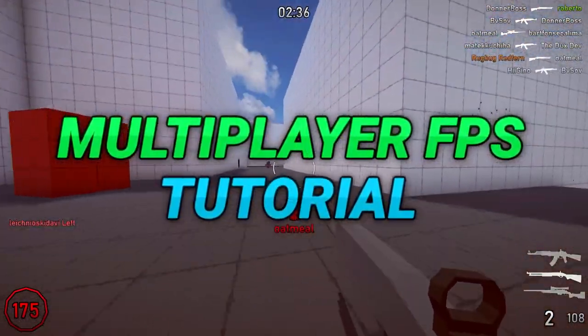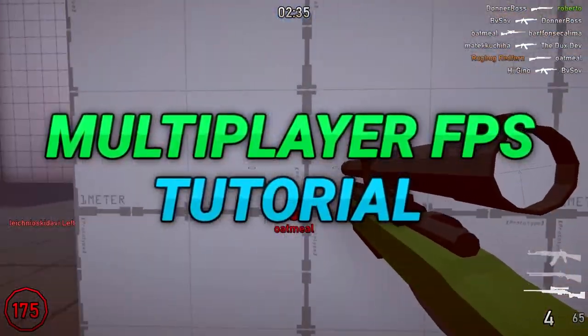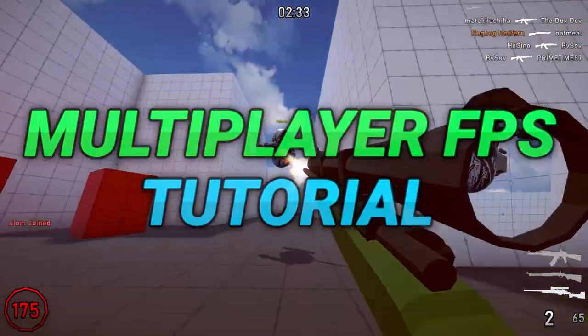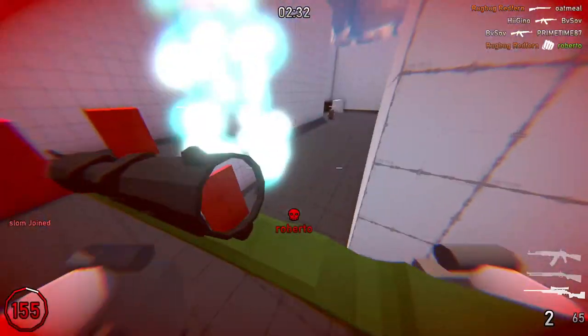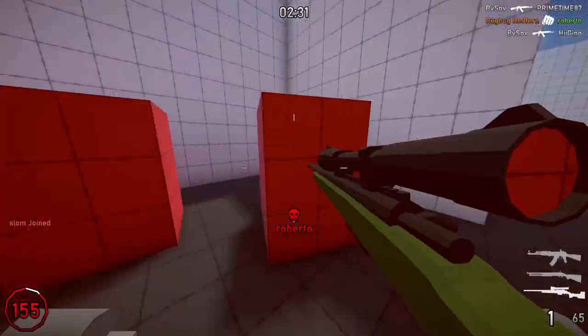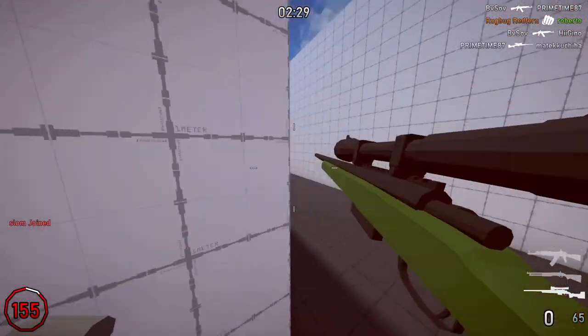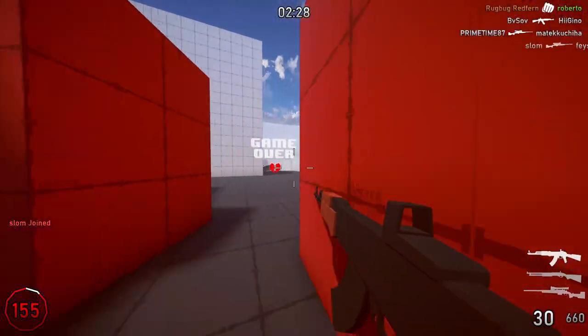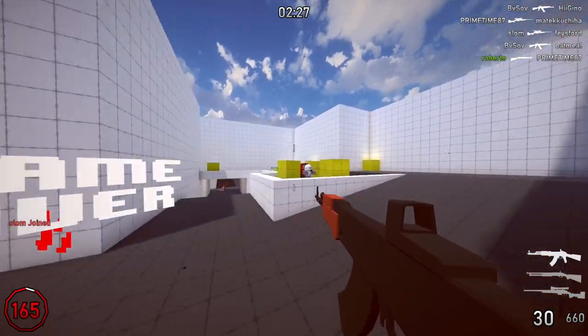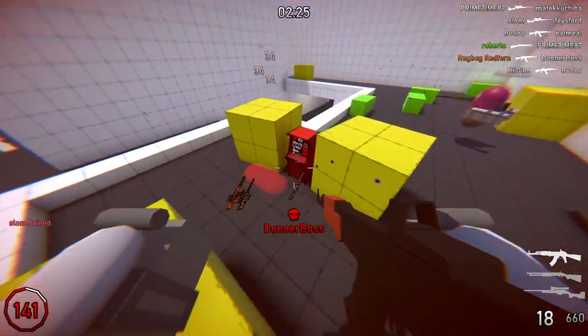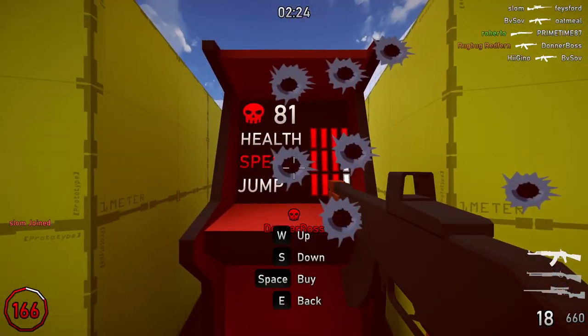Hello everyone and welcome back to the multiplayer FPS tutorial series. It's been a long time, so let's get right into it. This is part two of implementing the scoreboard, and today we'll be adding kill and death tracking, as well as showing and hiding the scoreboard when you press the tab key.